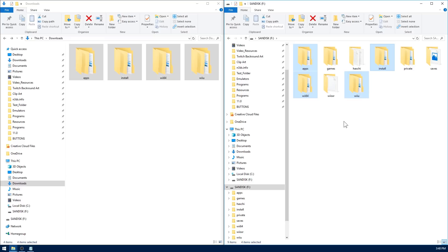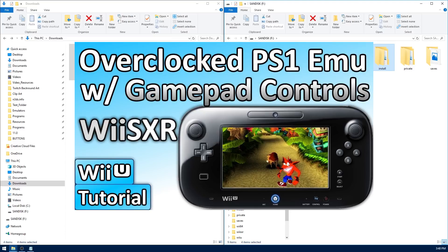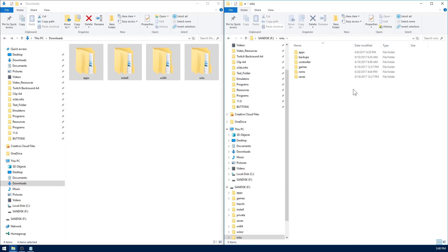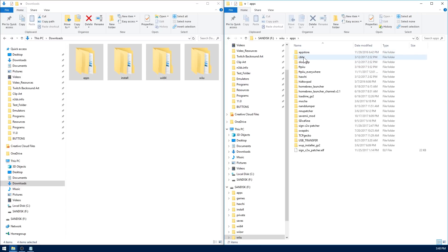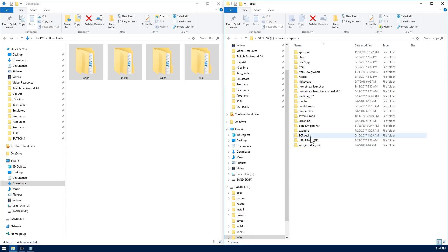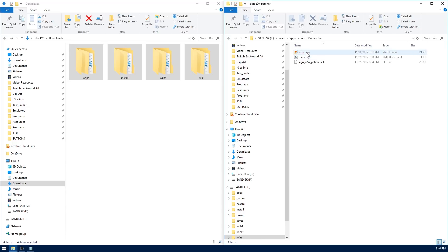Just a quick note, if you happen to follow my PlayStation 1 emulator video just a few days ago, then you're going to want to open up your Wii U folder on your SD card, open the apps folder within it, and in here you're going to want to look for signc2wpatcher.elf and go ahead and delete it. I've provided you with a new one inside of its own folder and it has a meta and an icon so everything looks a little bit more professional.